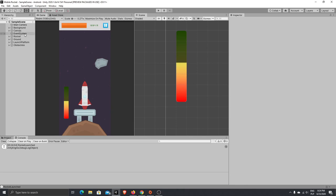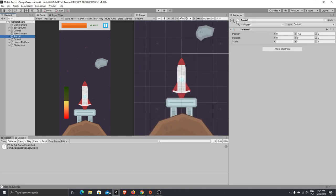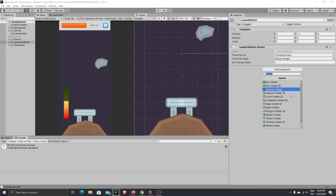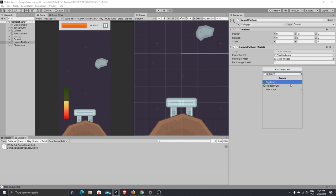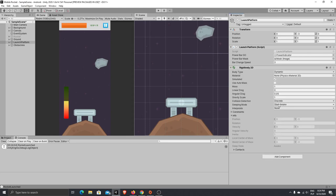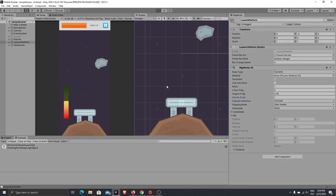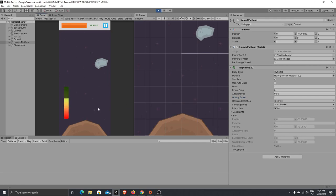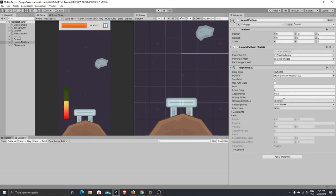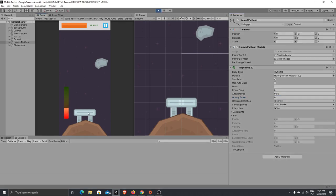First what we want to do is to turn off our rocket, so for now let's disable it. Let's add to our platform a Rigidbody2D to be able to apply physics. What we want to do is change gravity scale to zero, because if we don't do that our platform will just drop. With gravity scale zero it will not be affected by gravity and our platform will remain in that position.